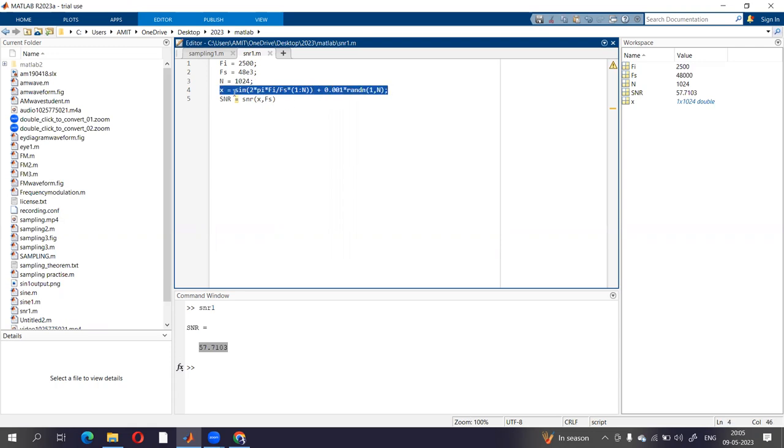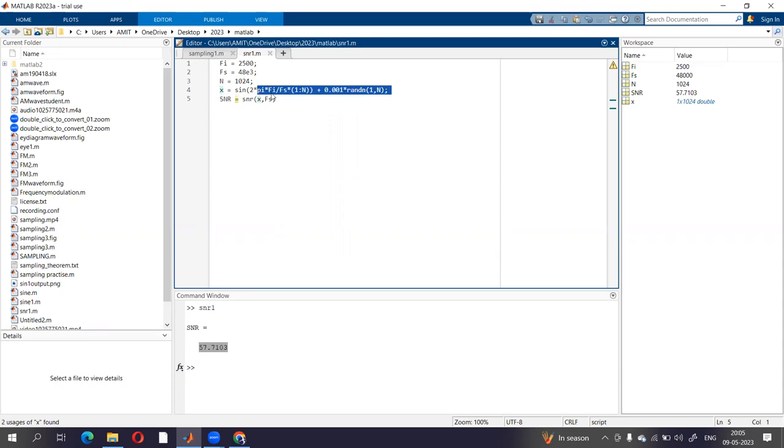Just we need to know the equation of modulated wave, and it will calculate the signal to noise ratio of that system. Thank you so much.